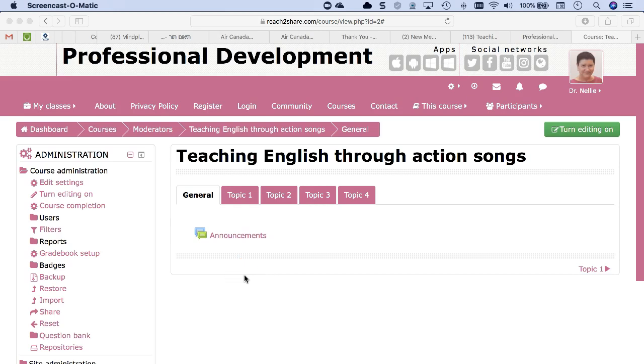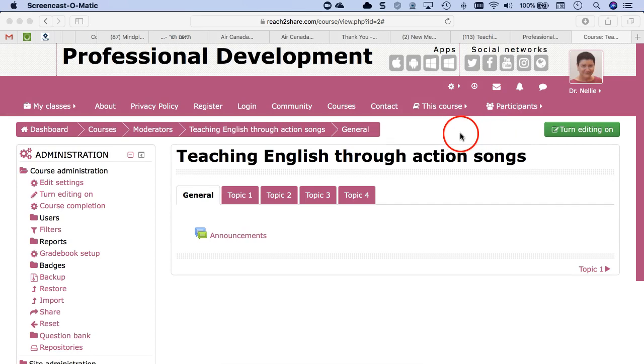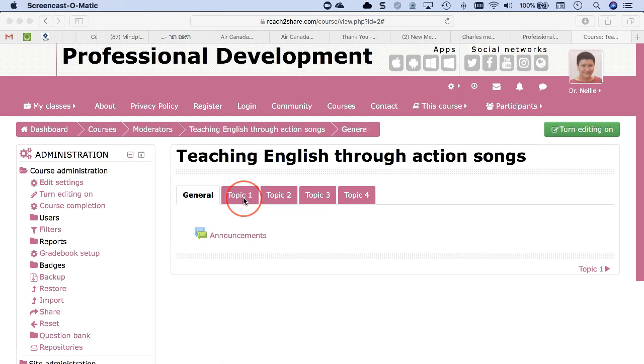Hi, this is Naleen. Today I'm going to show you how to start your course. First thing I'm going to do as a teacher of a course is turn editing on. I'm on Reach to Share Moodle website.